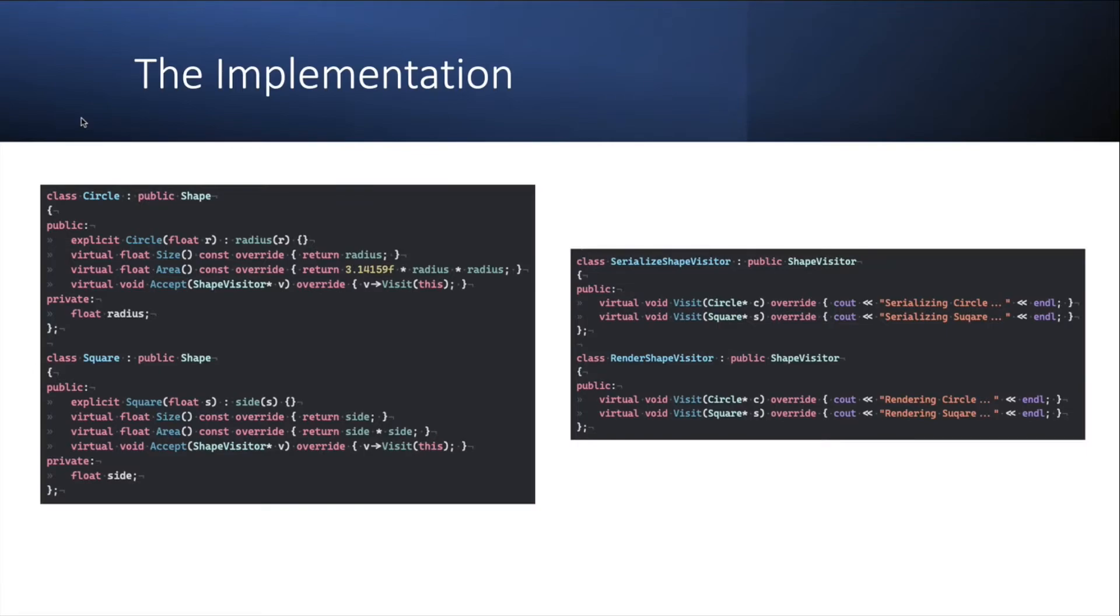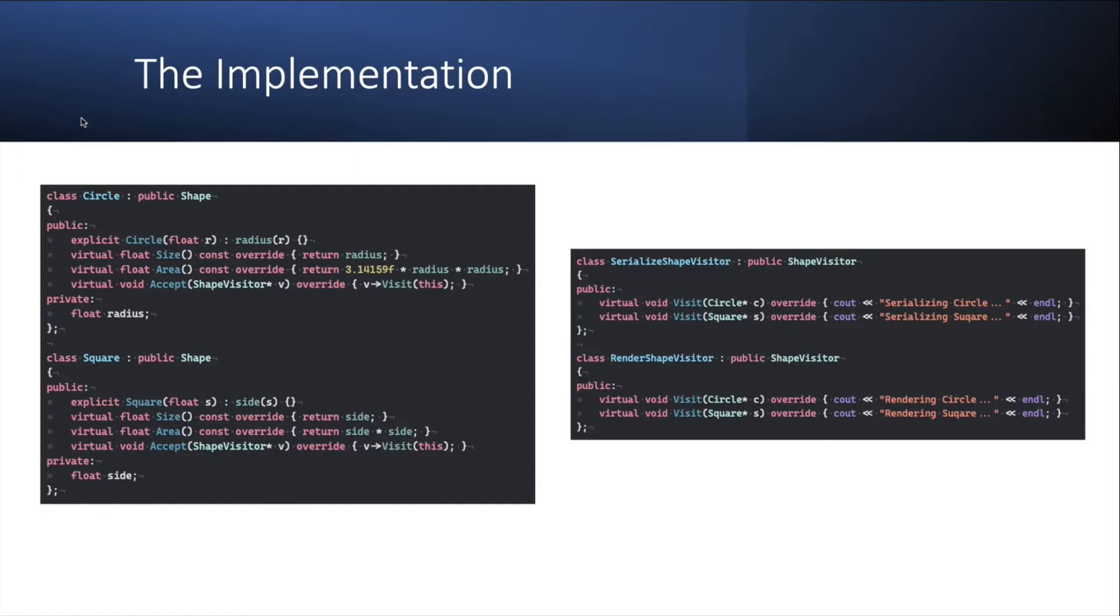And on the right, you'll see two different visitors. One is the serializing visitor and the other one is the rendering visitor. Each one implements the visit method for the specific type and does whatever it needs to do with the circles or the squares. So you can clearly see here that nothing about serializing or rendering that's implemented on the right is ever present, visible or cluttering any of the classes on the left.